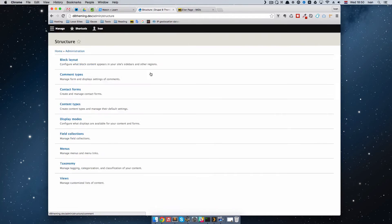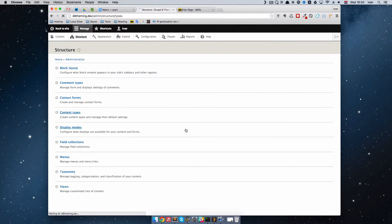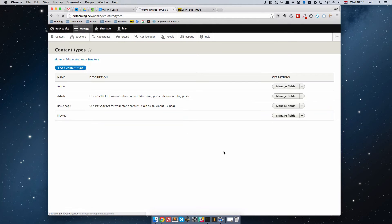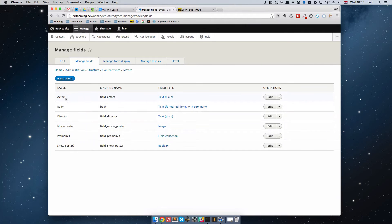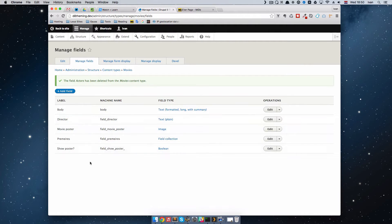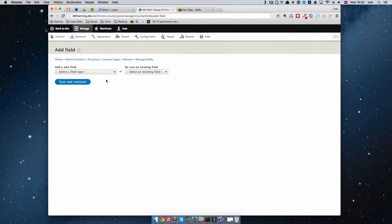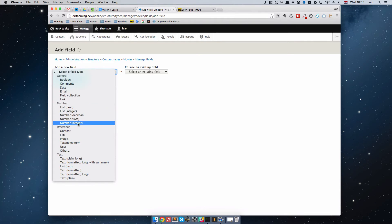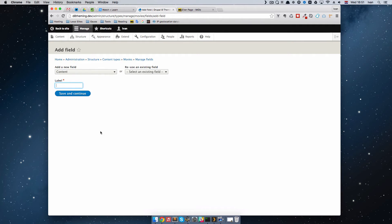Let's go to Structure, then Content Types, and manage fields for Movies. We have the old field actors here, so I'm going to delete that field because we want a different type. Then just click Add Field, and now we are going to select a field under Reference. Select Content, and the label is going to be Actors. Save and continue.